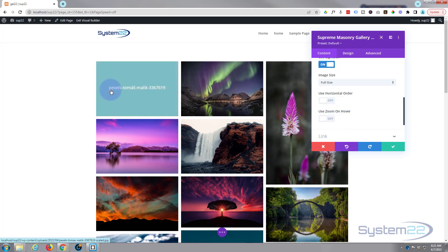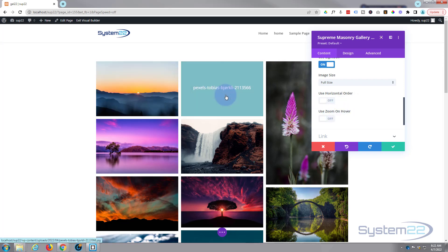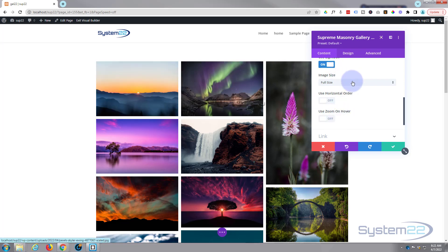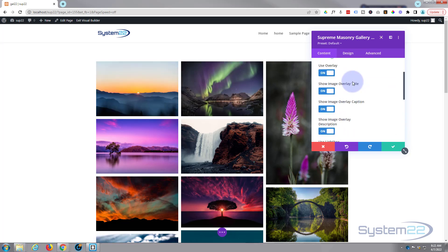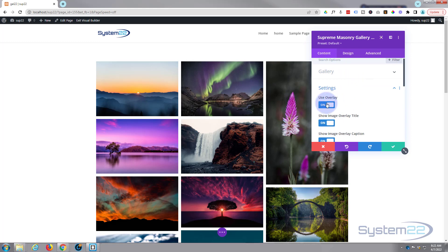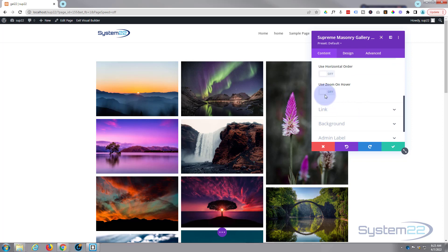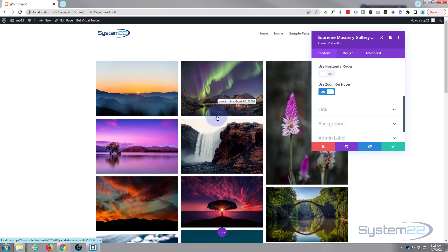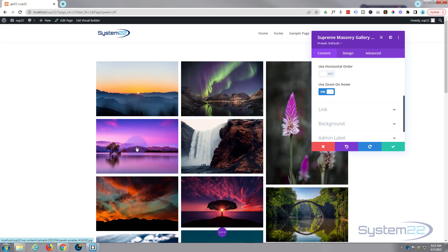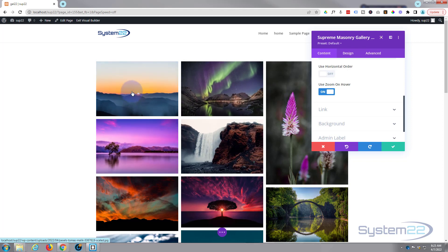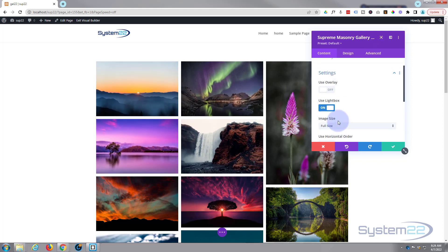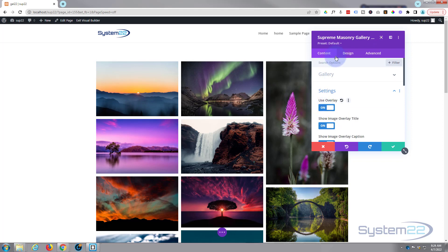Zoom on hover means when we hover in, if I turn the actual overlay off and we go down and turn the zoom on hover on, when I hover over it as you can see, it's going to zoom into the picture. And you can have both.